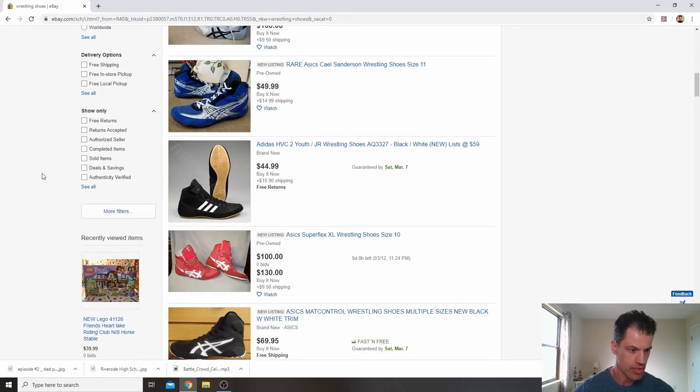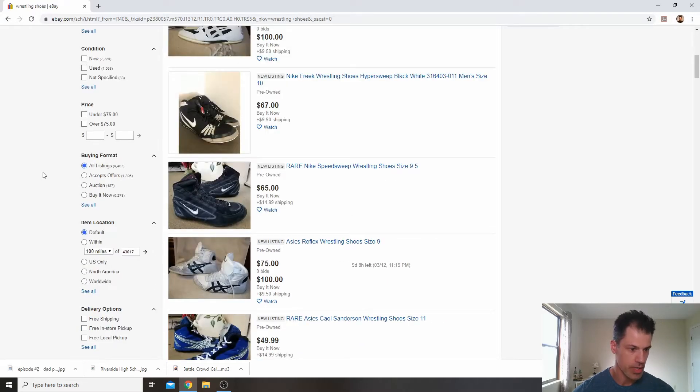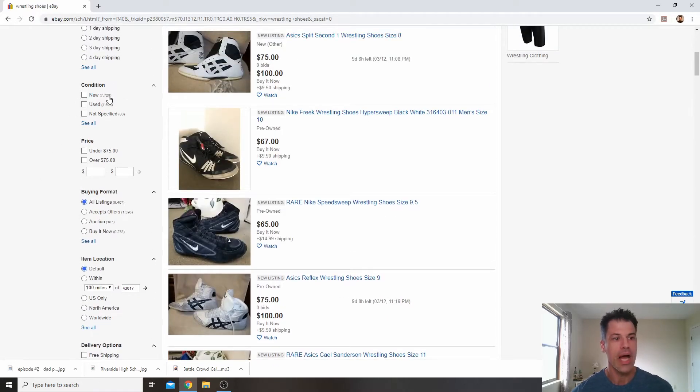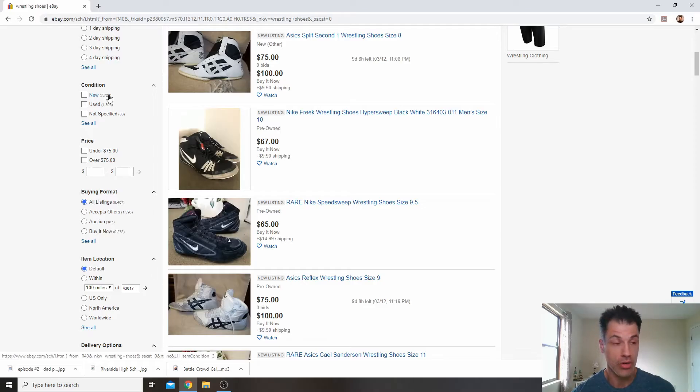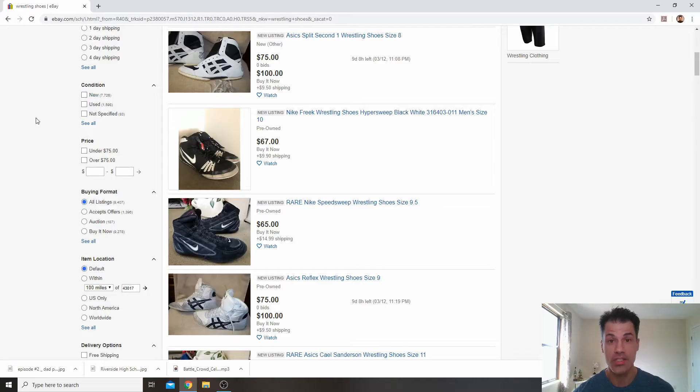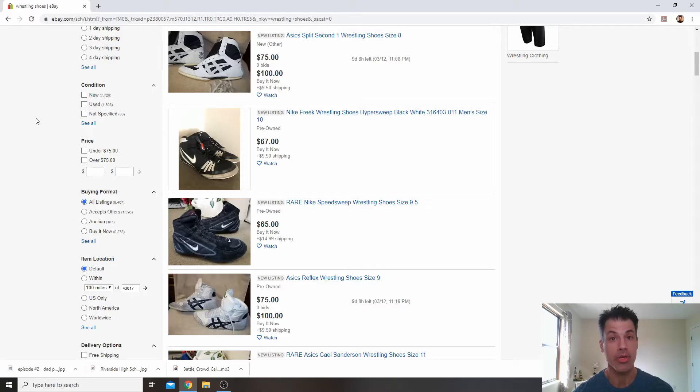So it should say down here somewhere. Okay, now 7,700 of the listings currently with wrestling shoes in the title are brand new. 1,600 are used, but something interesting is going to happen when we check the solds. So let's look at the solds now.